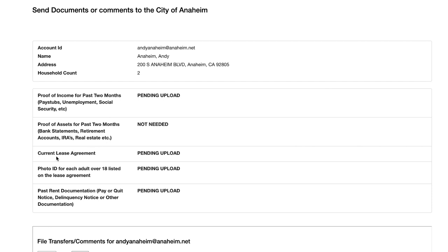Current lease agreement. You must show us a copy of your lease. Your name must be on the lease to qualify, and all the names on the lease must be listed on your application.